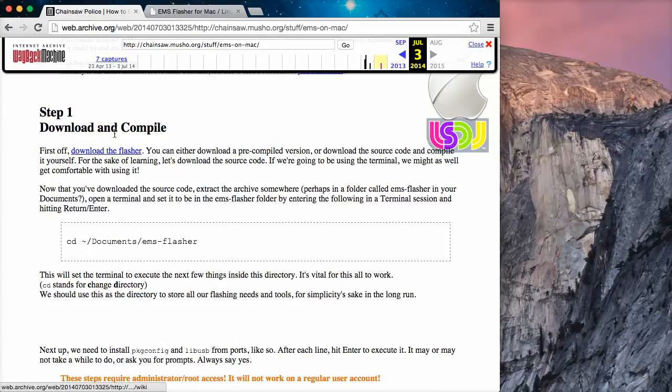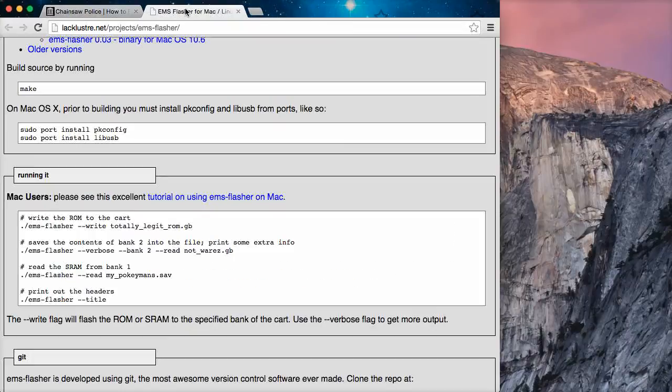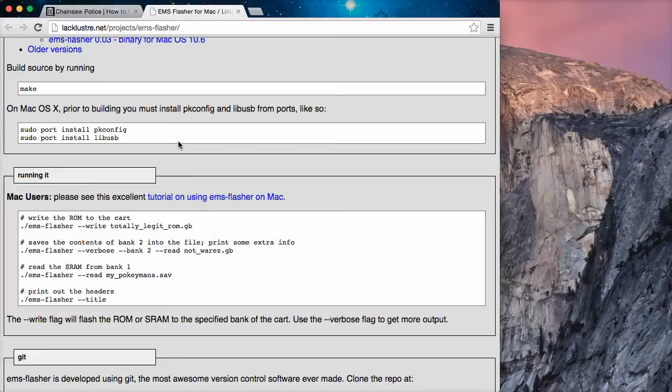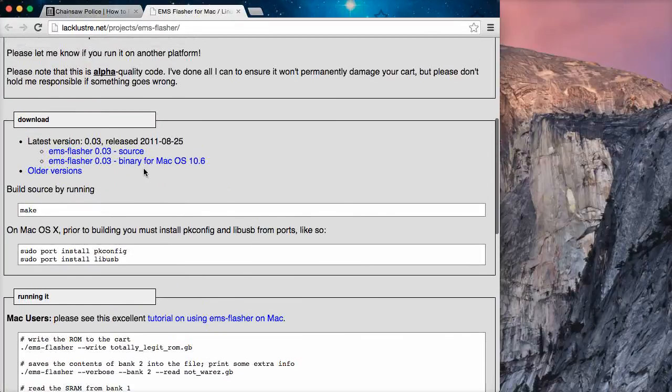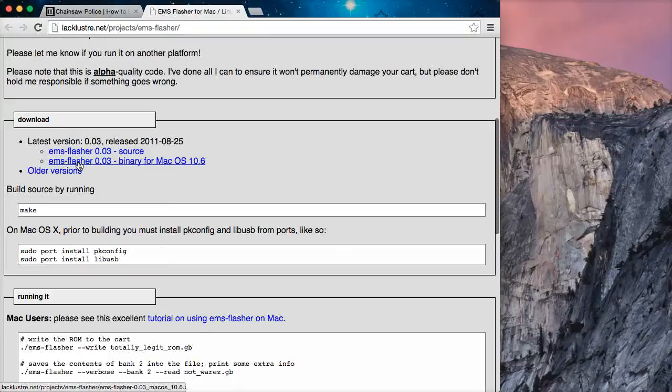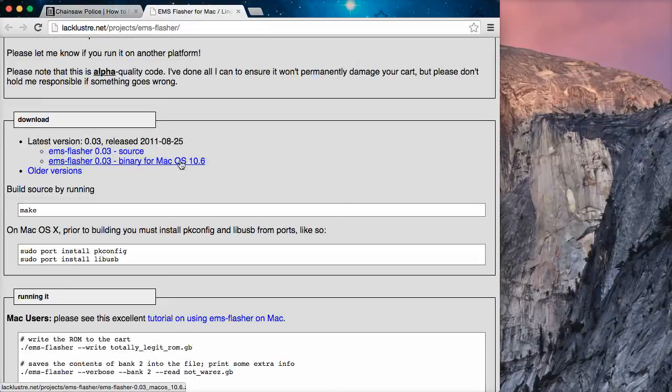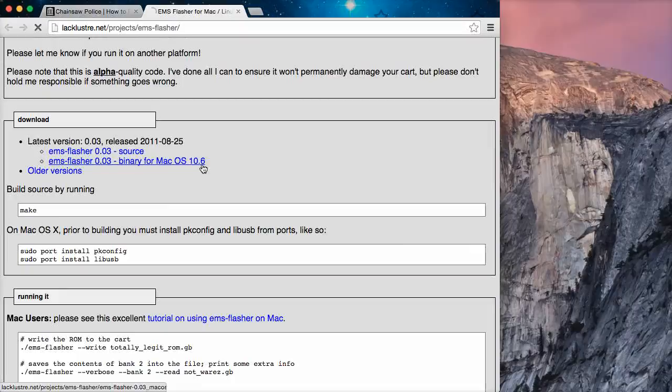So, you can click download and it'll take you to here, lackluster.net forward slash projects forward slash EMS dash flasher. So, you can download it here, EMS dash flasher 0.03 dash binary for Mac OS 10.6. This will work from 10.6 up. So, download it.